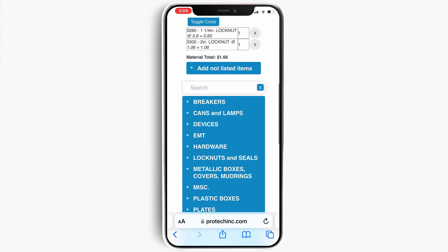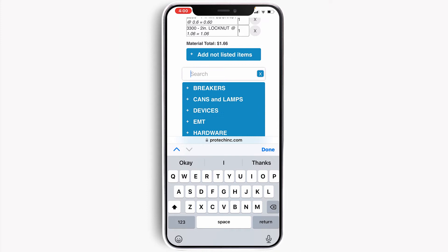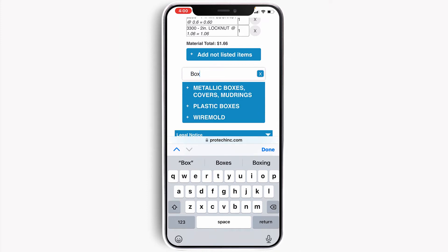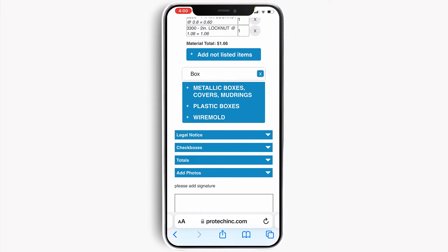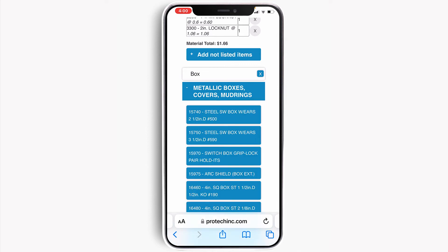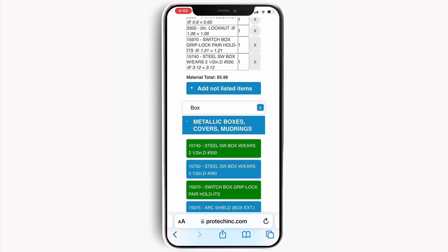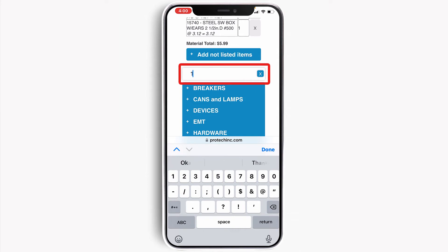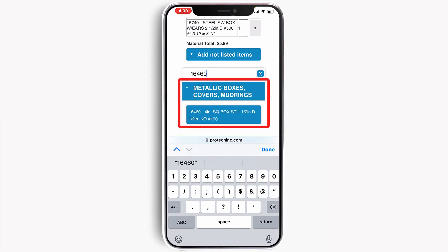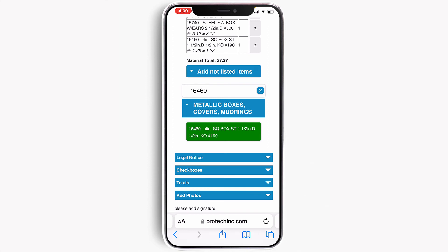The technician can easily expand a particular section and scroll through and select whatever they want. Or better yet, I'm going to use the search capability to enter a search string. I'm going to type in the word 'box' — voice-to-text could be used here as well. All categories that contain the word 'box' in any of the items are shown. You can expand a category, select your item, and that adds it to the material list. I'm also going to put in an item number, 16460, which immediately goes to the category and the specific item, and I can just touch it and select it.